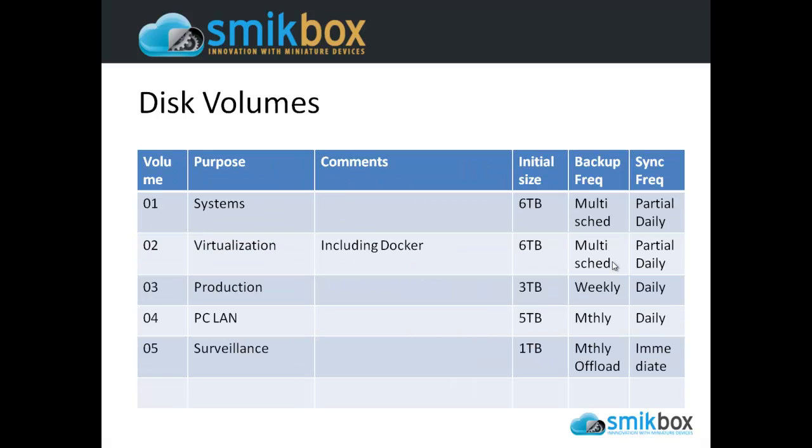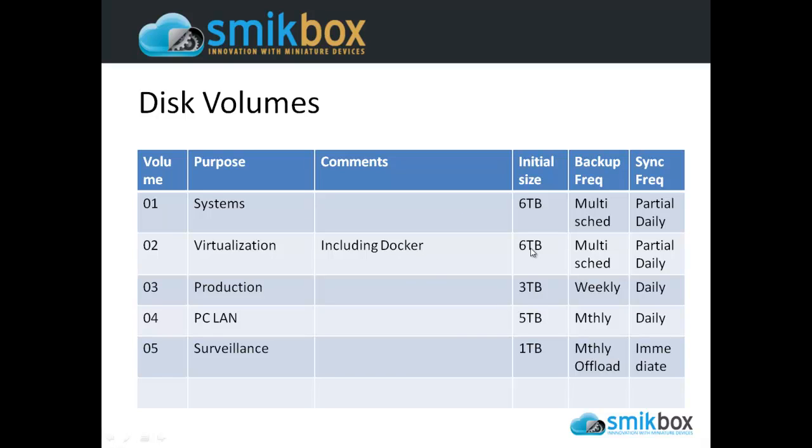In this particular case, we have four 6TB drives, so we need to decide how much space for each of those volumes we need. Here are some examples. We took some sizes from an example customer and we're going to use that for comparison. By looking at the example customer system, they have 6TB allocated to the systems, 6TB to virtualization, 3 for production, 5 for PC LAN, and 1 for surveillance. This machine has four 6TB drives, so if you set them up as RAID 10 and subtract some area for snapshotting, you're going to end up with around 10TB. Obviously 6, 12, 15, 18, 19TB—we don't have 19TB to use. We need to cut down some of that and think through whether or not it needs to be as large as it is.